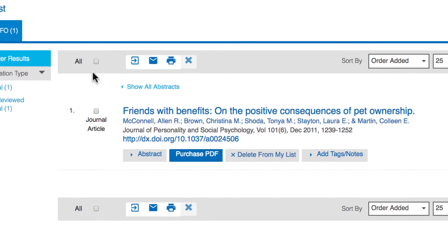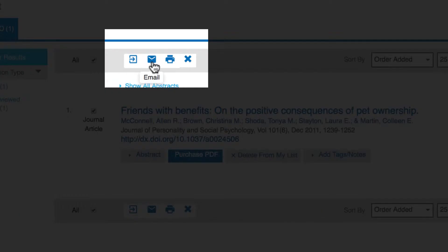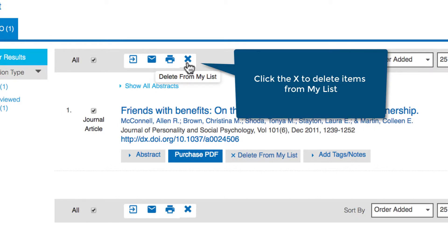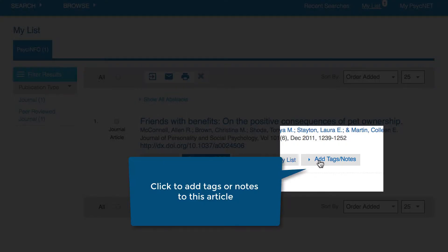From My List, click on either the All button or click on a specific item. Once you do, you can export, email, or print the item or items by clicking on the corresponding icons just above the results. When you no longer need an item, you can remove it by clicking on the Delete from My List button. You can also organize your search by adding tags or notes to items.